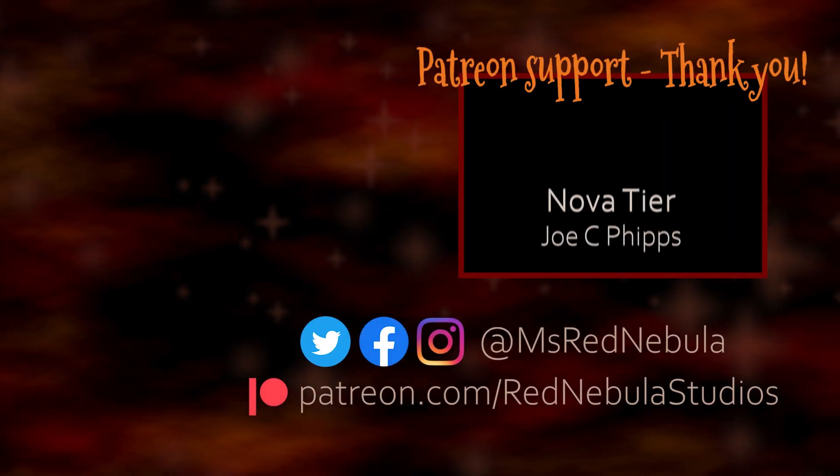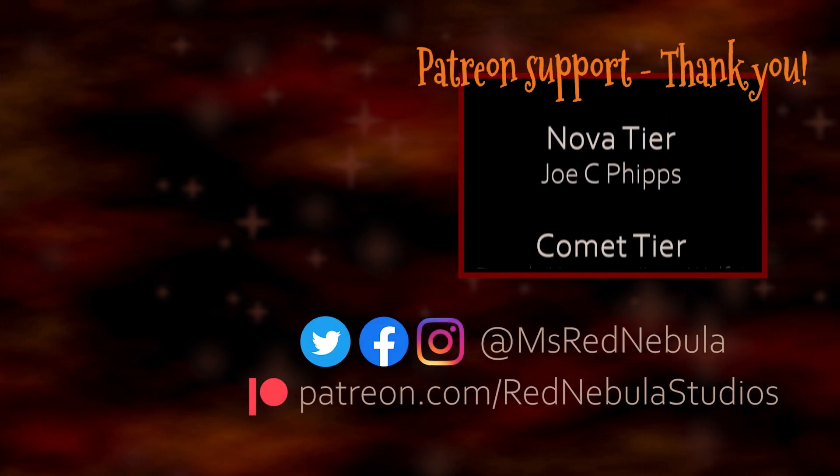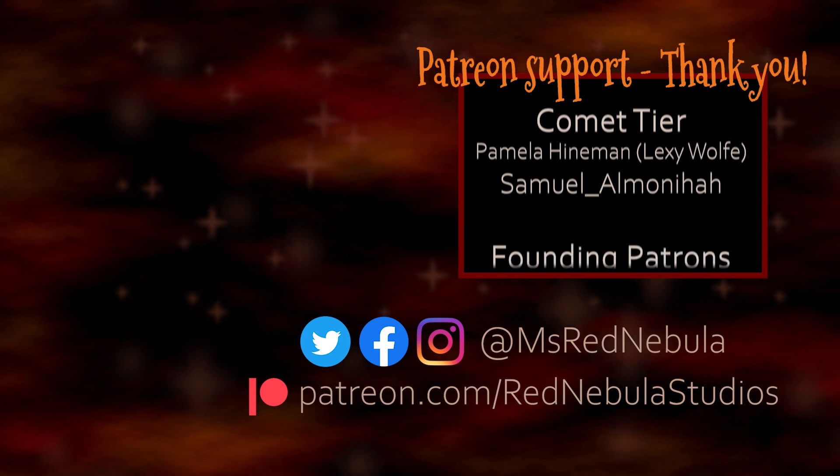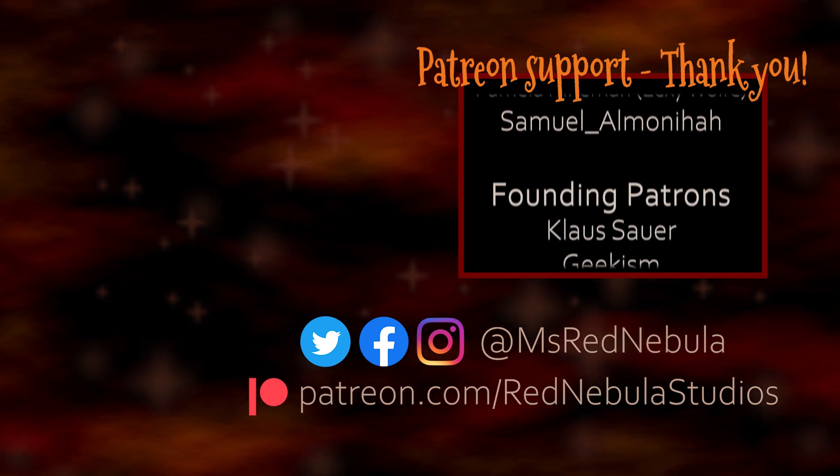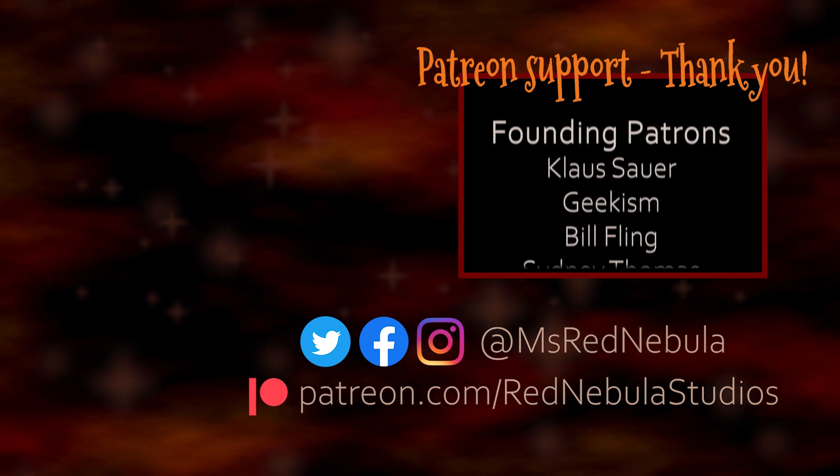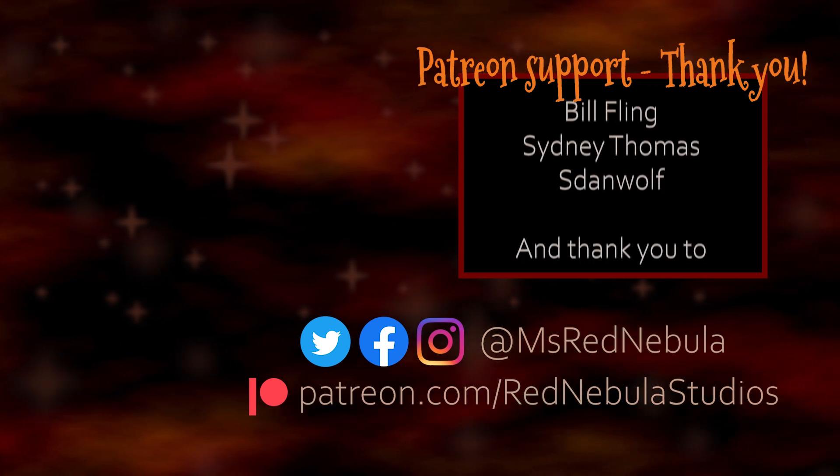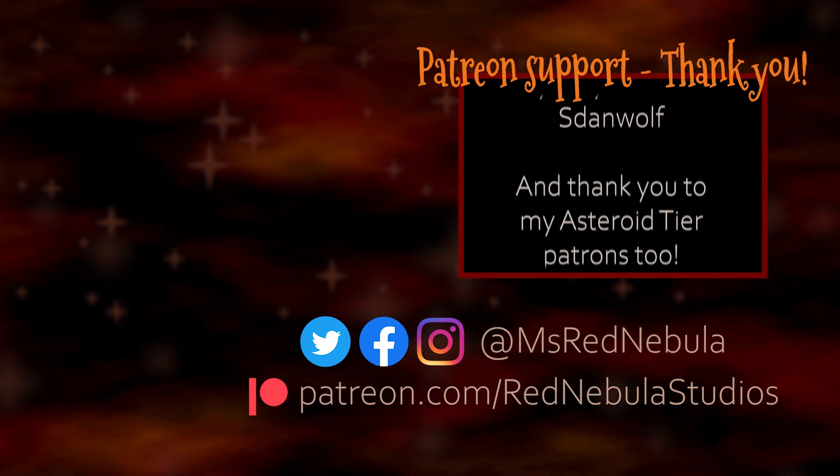A big thank you to all of my patrons, with a special shout-out to Novateer patron Joe C. Phipps. Check out my Patreon if you'd like to help support future content like this.